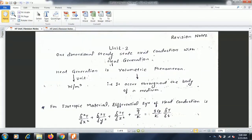In this video we are going to see the revision notes of unit number two. Let us first discuss one-dimensional steady-state heat conduction with internal heat generation. There are many examples in nature which have the phenomena of internal heat generation. For example, a wire carrying a current — when current flows through the wire, heat generation takes place at the center of the wire.